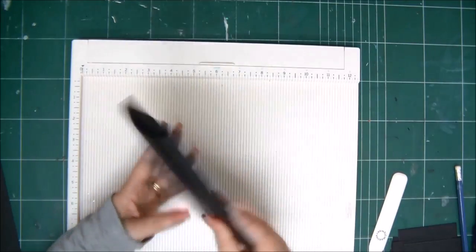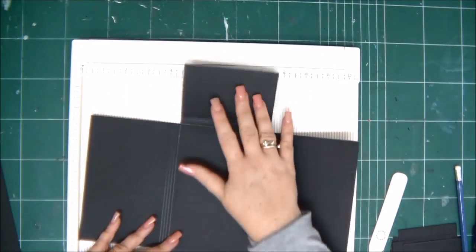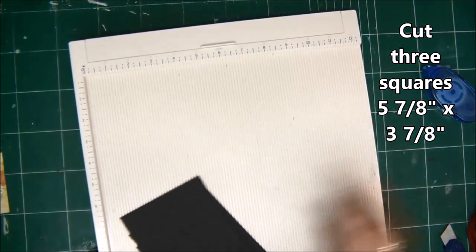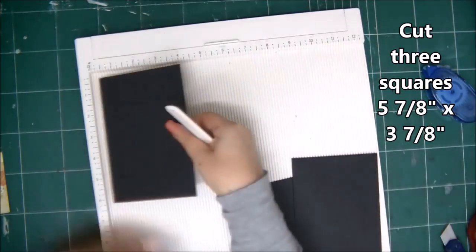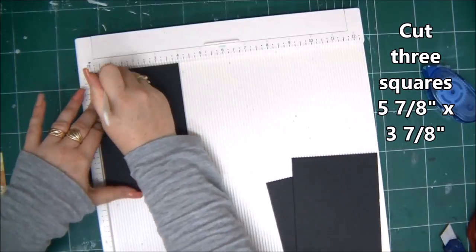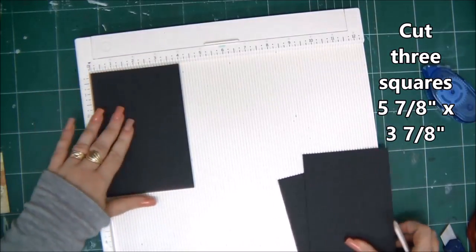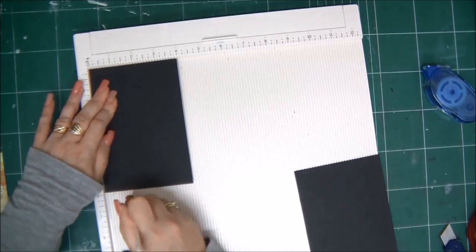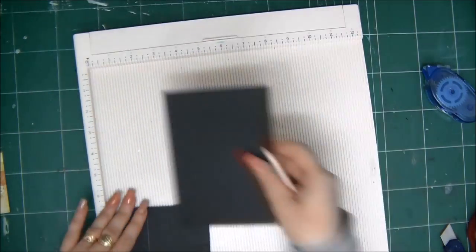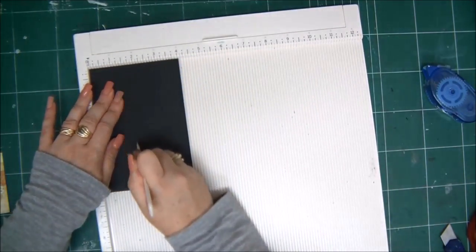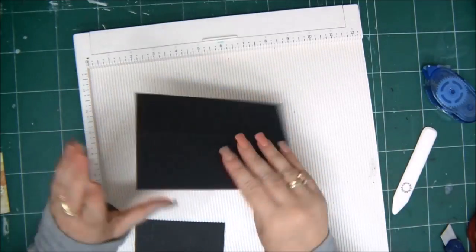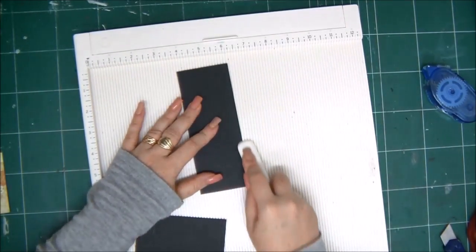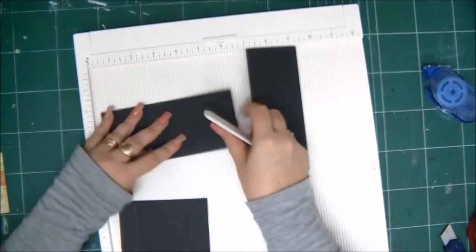Now it's time to create the inserts. You need three squares, five and seven eighths of an inch by three and seven eighths of an inch. We score the first one on the three quarter line, the second one on the one and a quarter line, and the third one on the one and three quarter line.